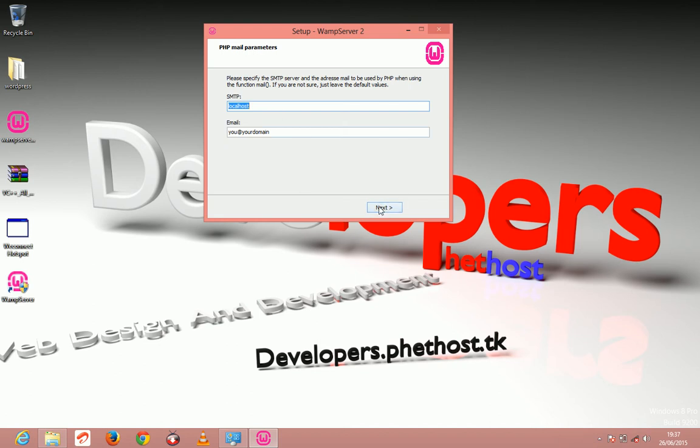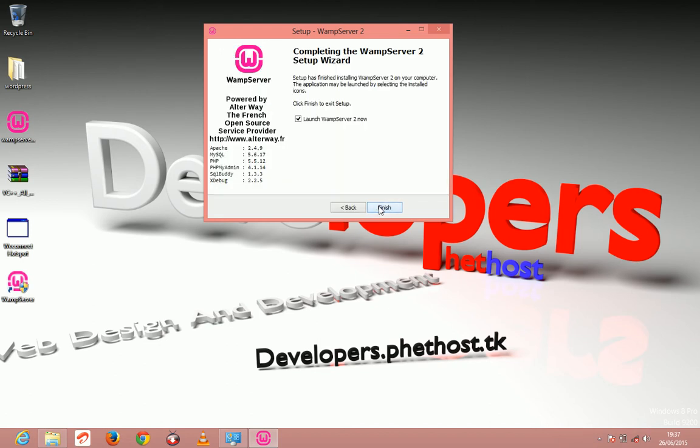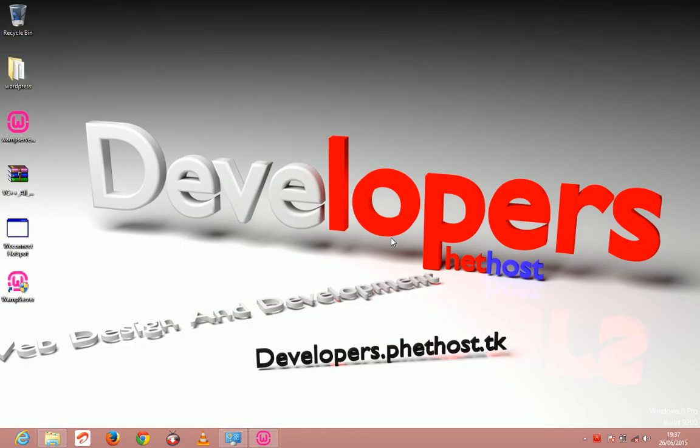So I'm just going to click next, finish the installation and launch WAMP server. Finish. Yes.